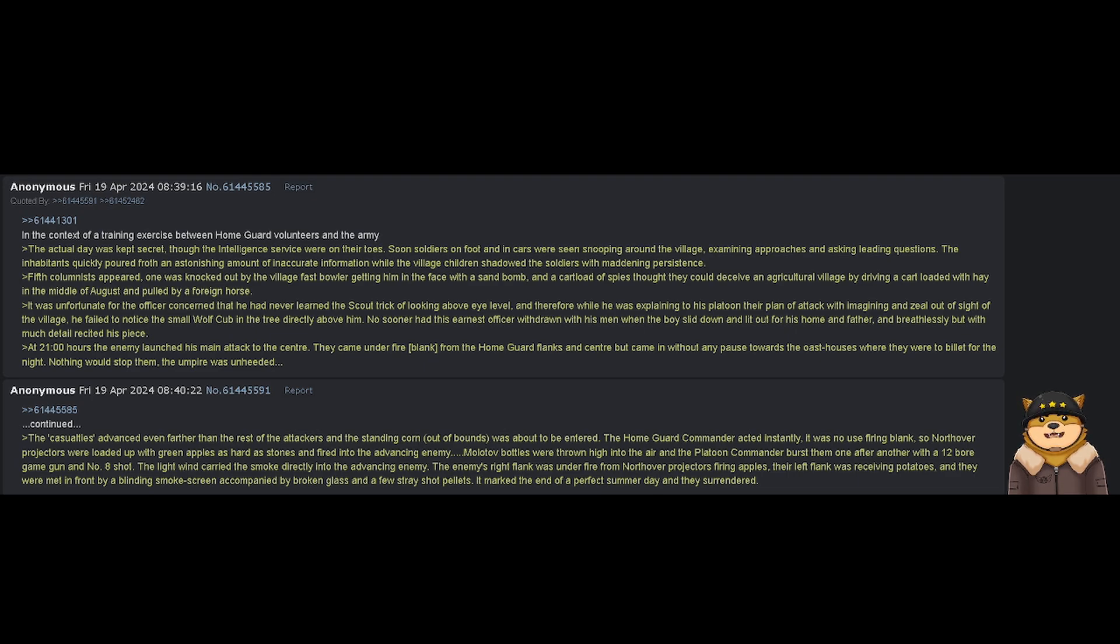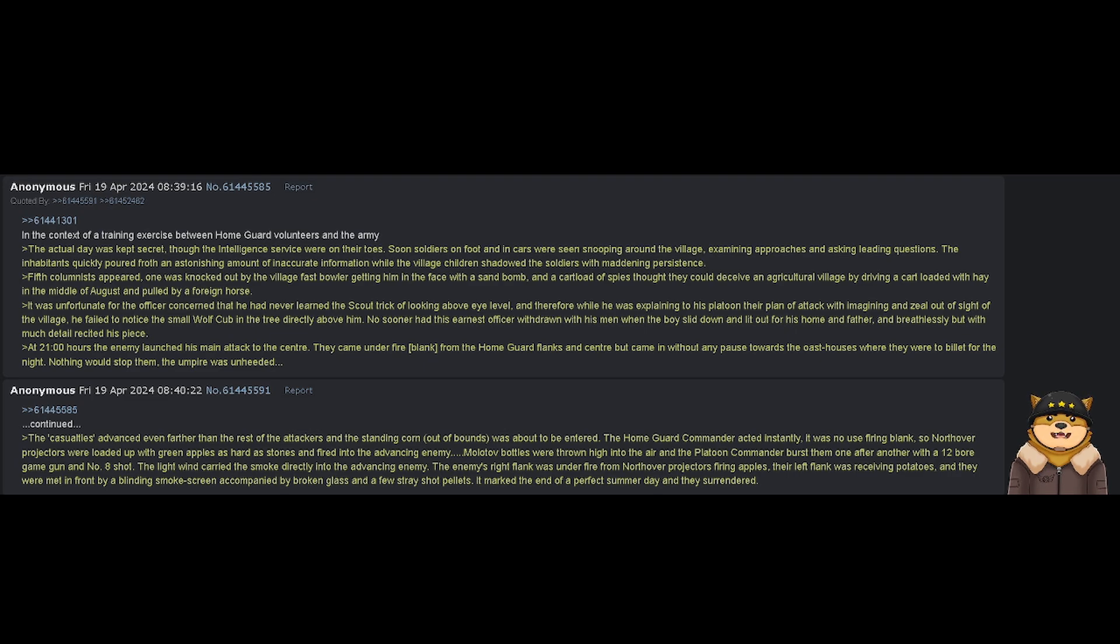No sooner had the earnest officer withdrawn with his men, when the boy slid down and led out for his home and father, and breathlessly, but with much detail, recited his piece.